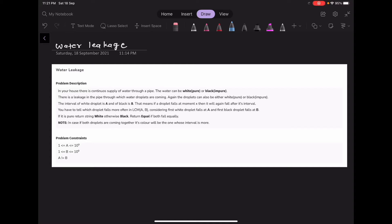Hello everyone. Today is day 3 of Code Draft and we are going to begin with solving the problem Water Leakage. Let's begin with reading the problem statement.